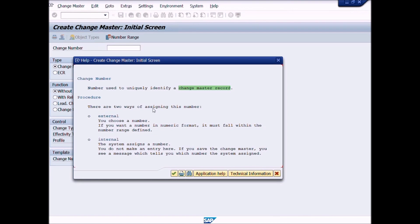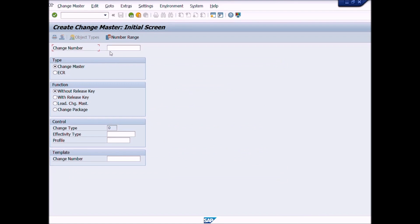There are two ways of assigning a change number. External: you choose a number. If you want a number in numeric format, it must fall within the number range defined. Internal: the system assigns a number. You do not make an entry here. If you save the change master, you see a message which tells you which number the system assigned. We will not enter the change number — the system will assign it. You can use other parameters displayed here according to your requirement. If you want to copy from another change number, you can use a template by entering a reference change number.